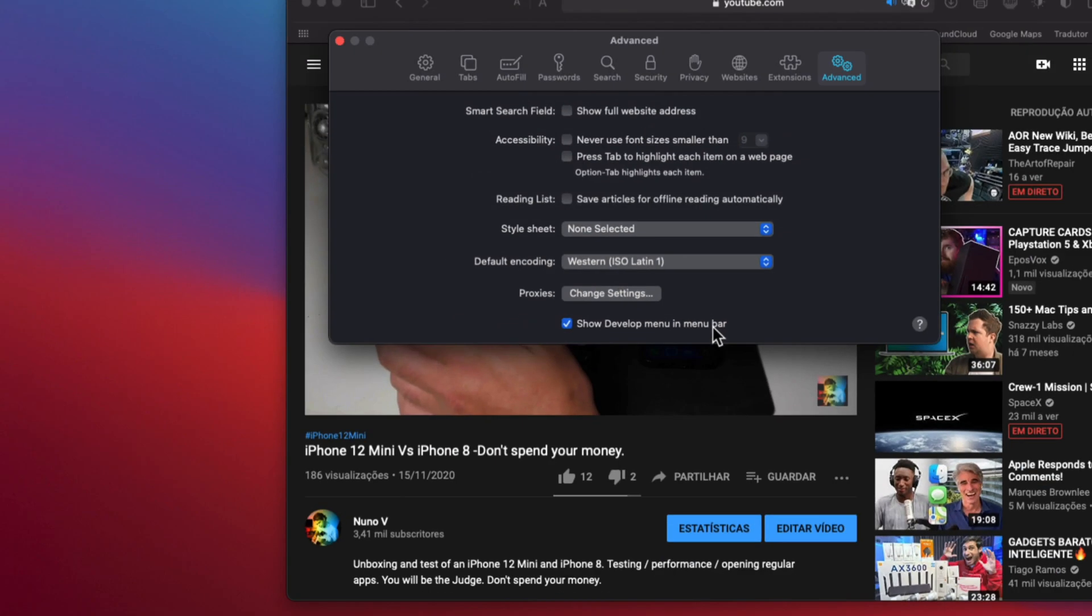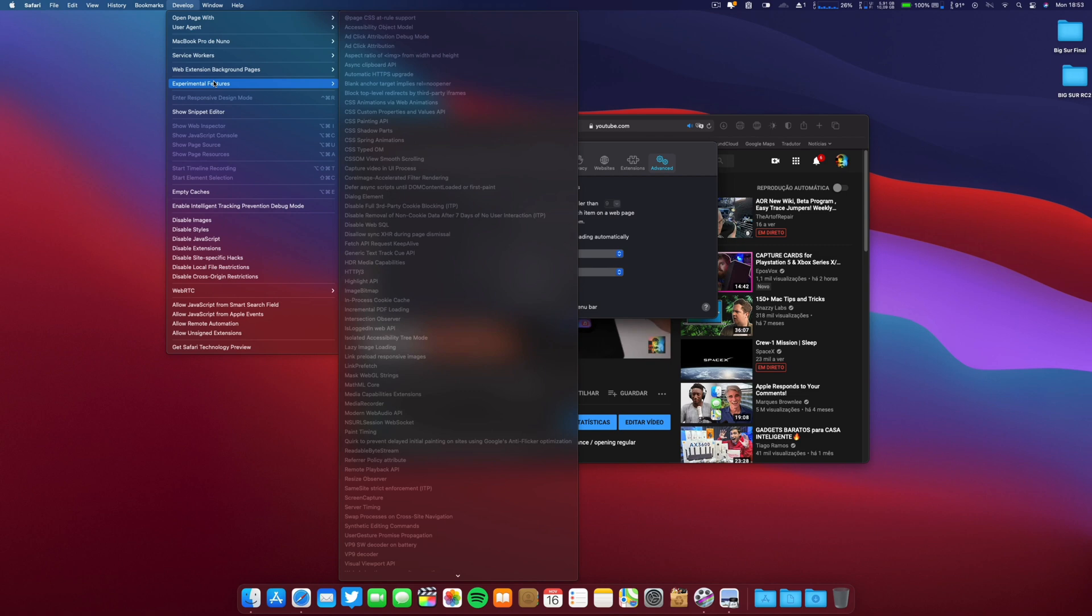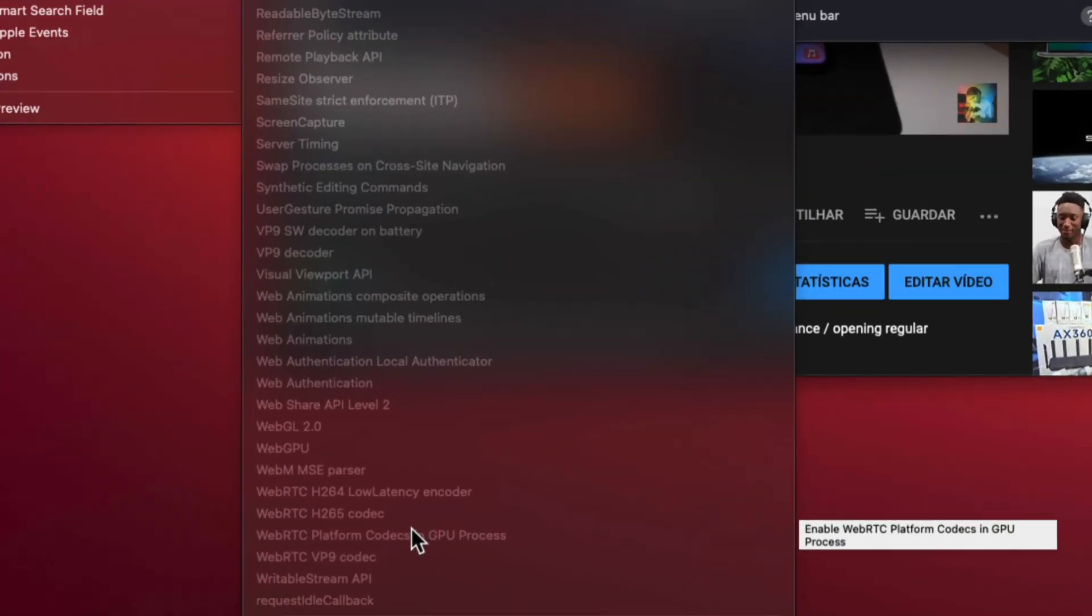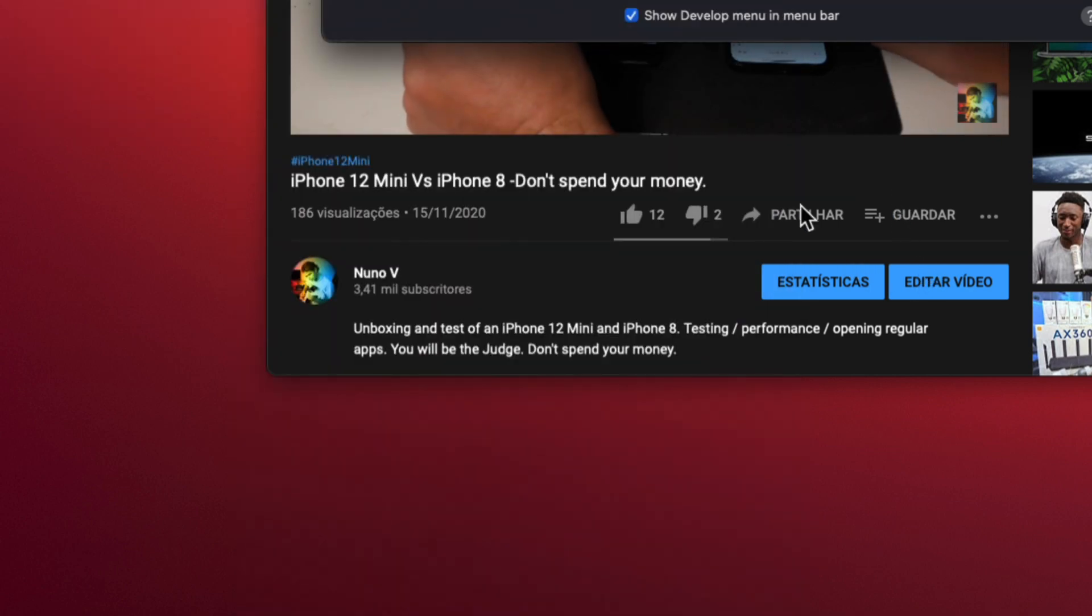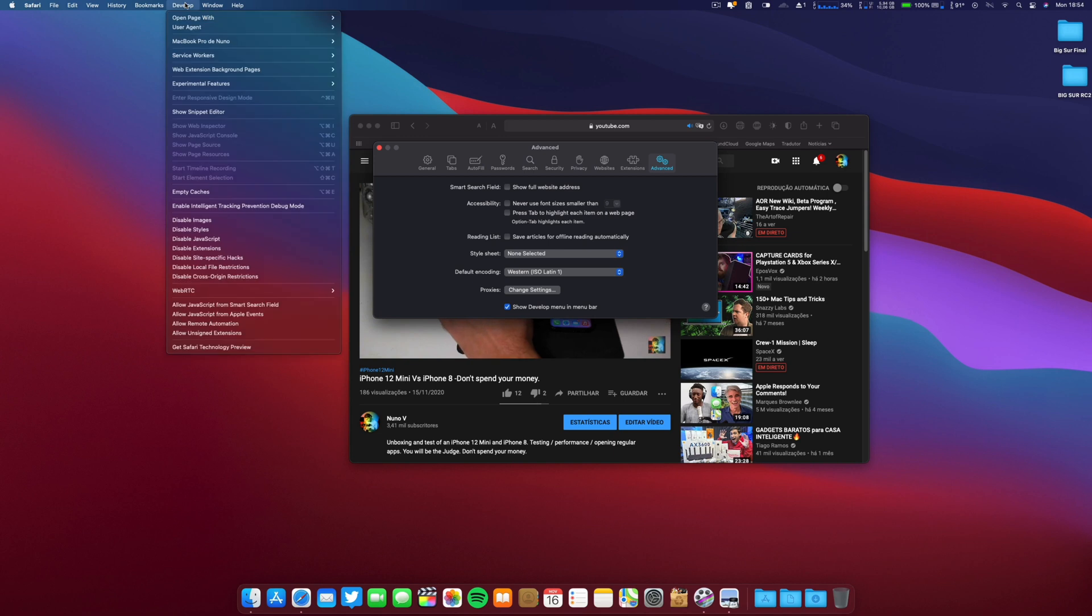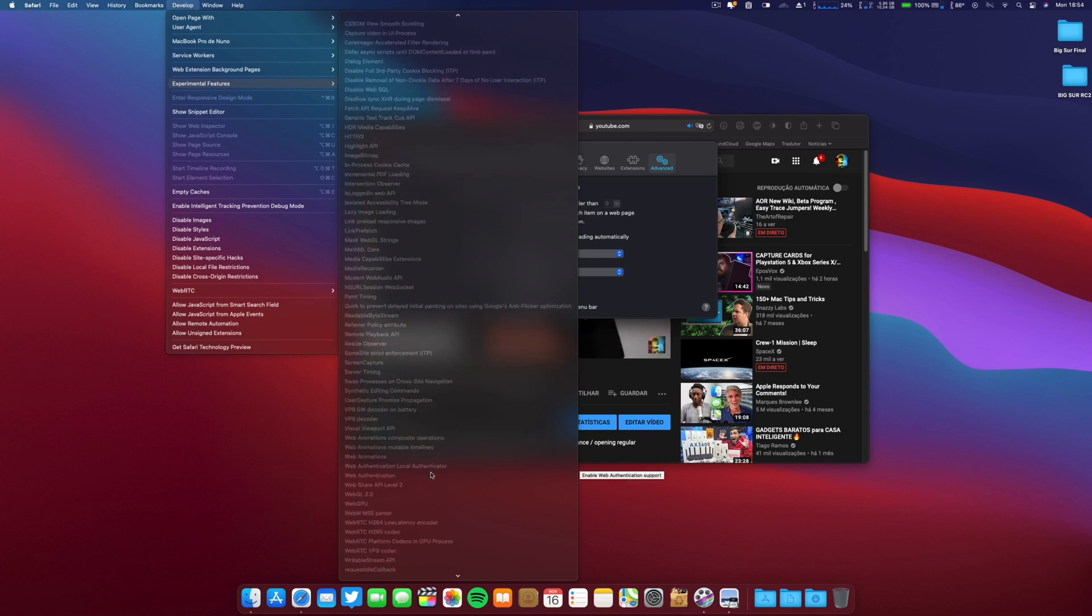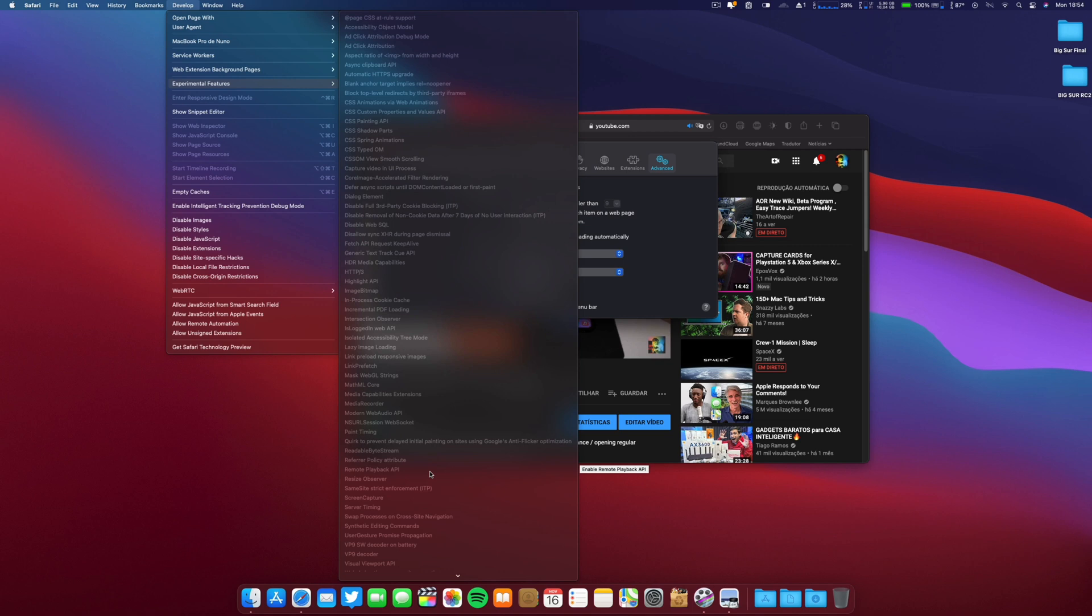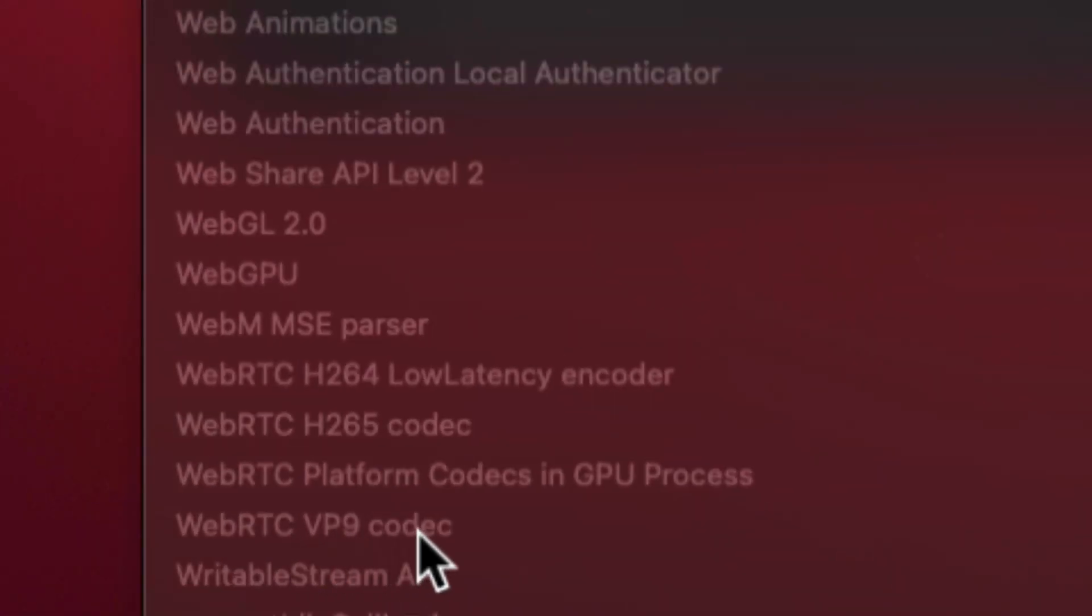If you go to Safari Preferences, Advanced, and you will check this Show Develop Menu in the Menu Bar. And afterwards you go to Develop, go to Experimental Features, go down and you will enable - let me see what is it. Let me click here. Oh I'm sorry, too much zoom. So Show Experimental Features and there is something that is called - let me check over here, there are so many things. You will have to enable.